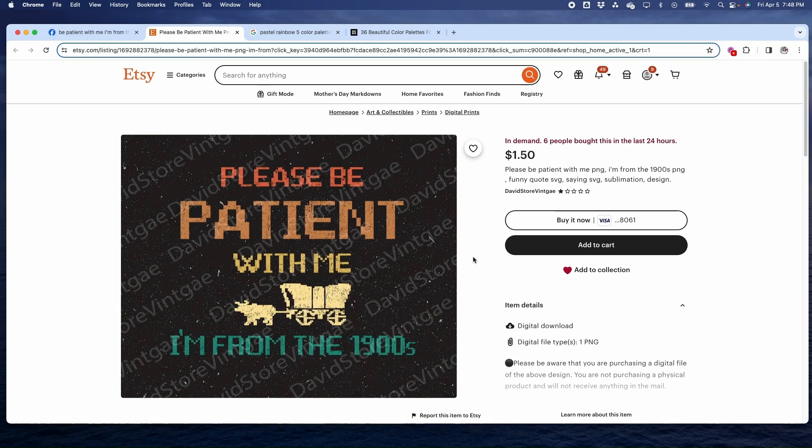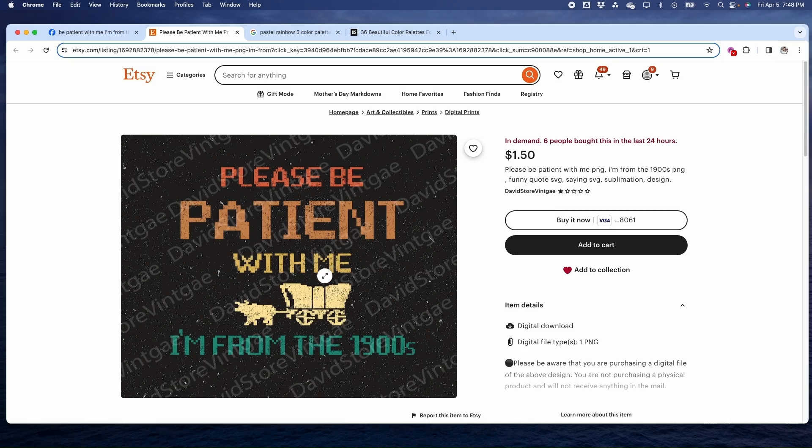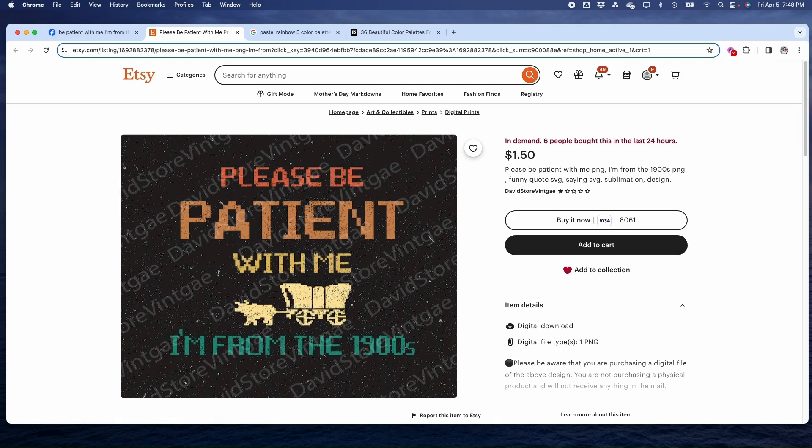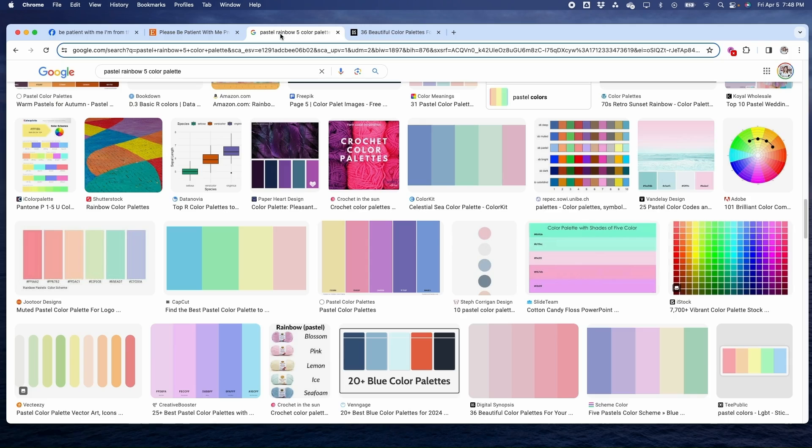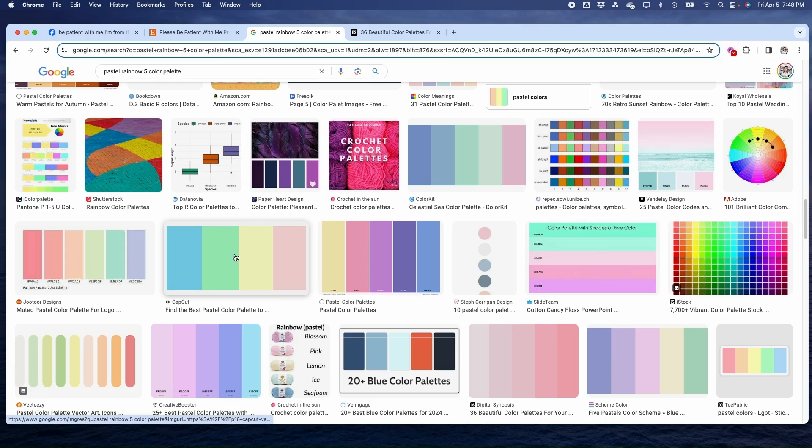Before I open up the software I did want to show you something. I like this but I wanted more of a pastel rainbow color scheme. There's a way we can go in the program and just pick and choose colors off of a scale, but another thing for people who are not good at picking out colors: you can just Google 'pastel rainbow color palette.'